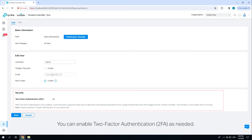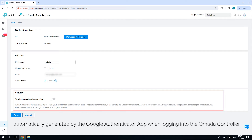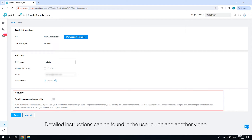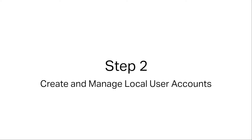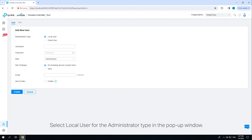You can enable two-factor authentication as needed. With two-factor authentication enabled, you'll need both a password login and a six-digit token automatically generated by the Google Authenticator app when logging into the Omada controller. This provides a much higher level of security. Detailed instructions can be found in the user guide and another video.